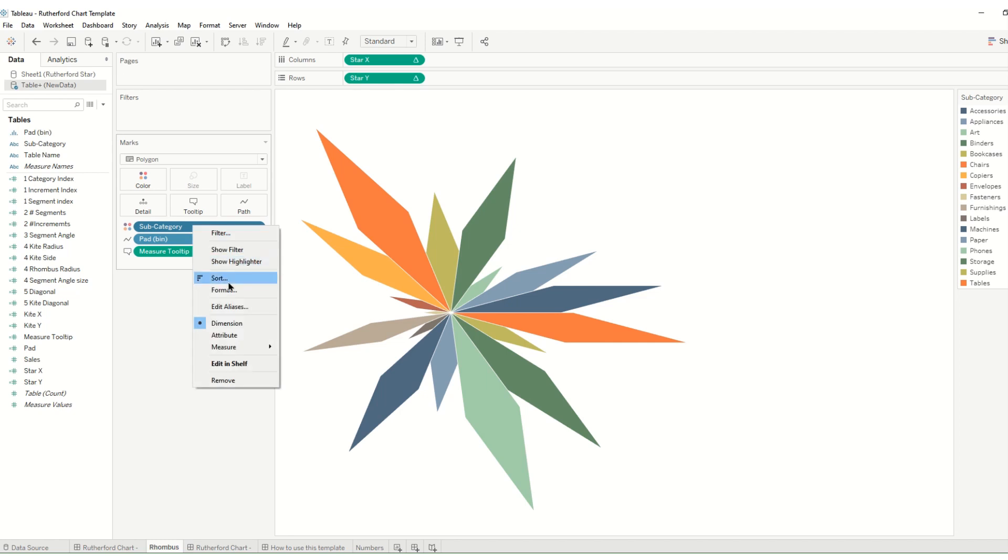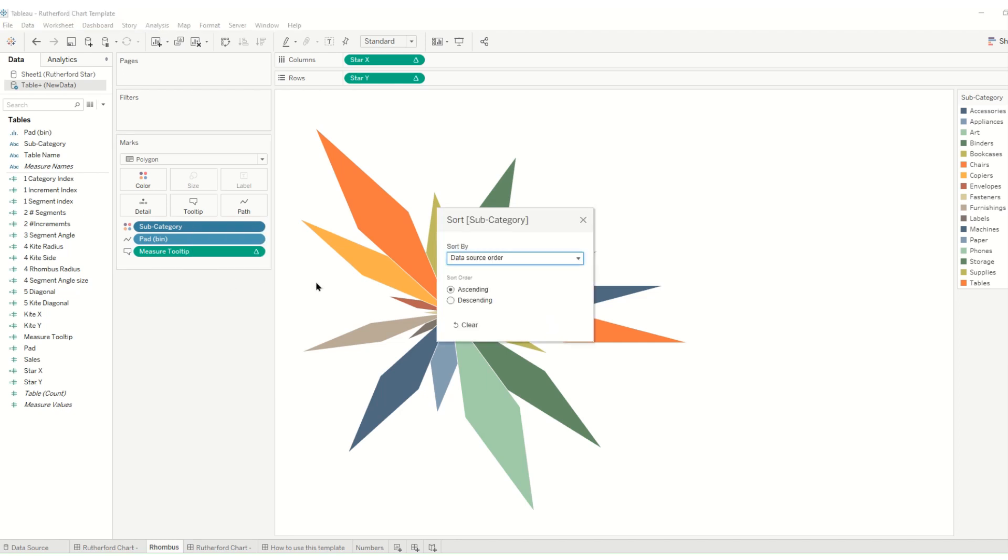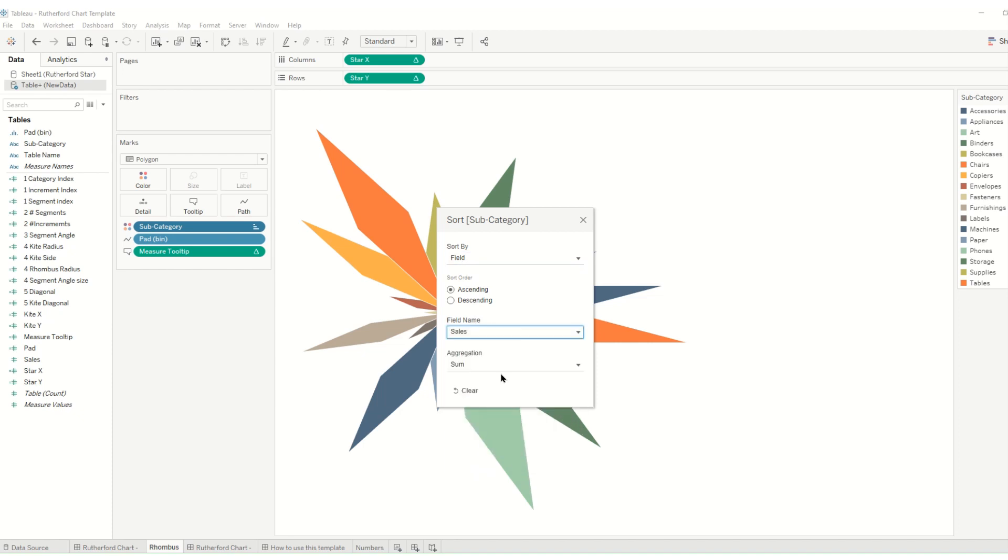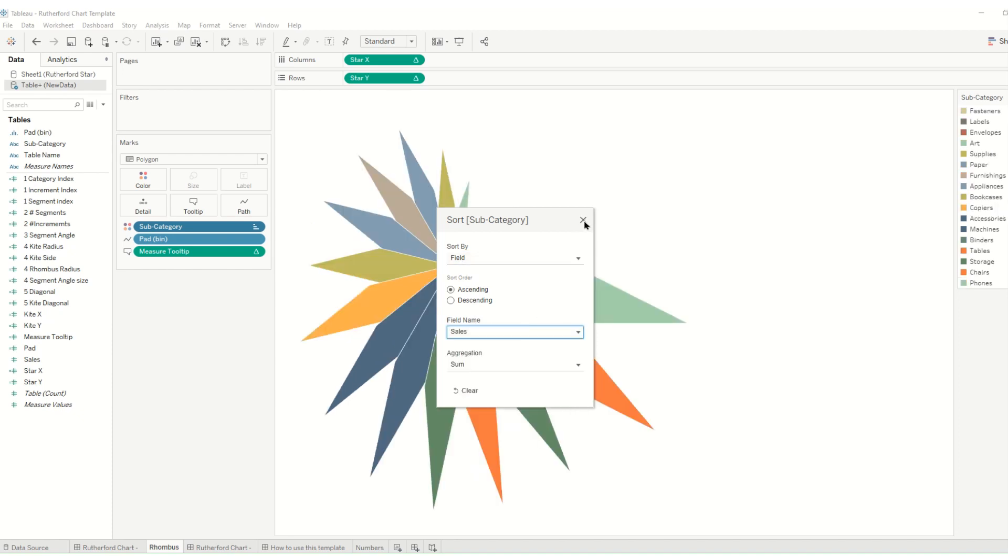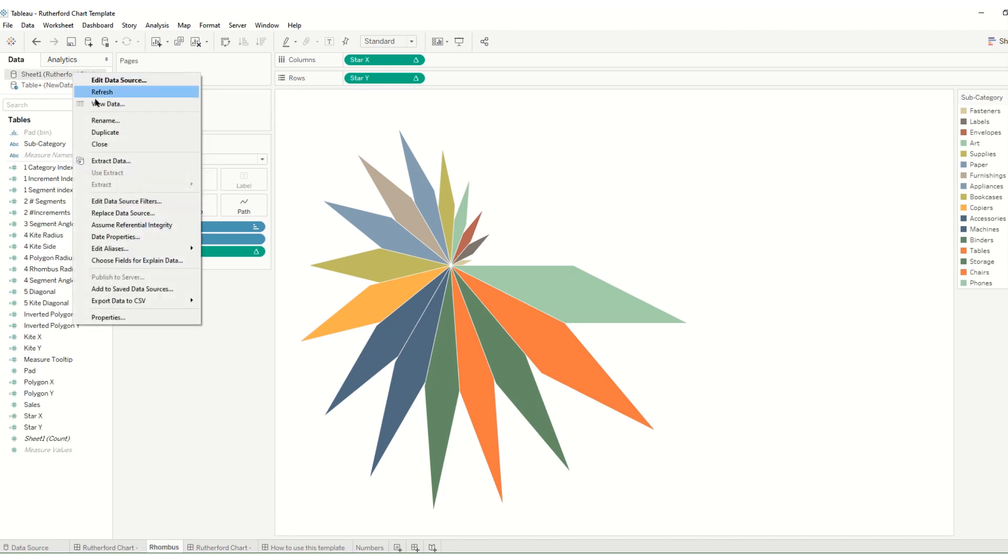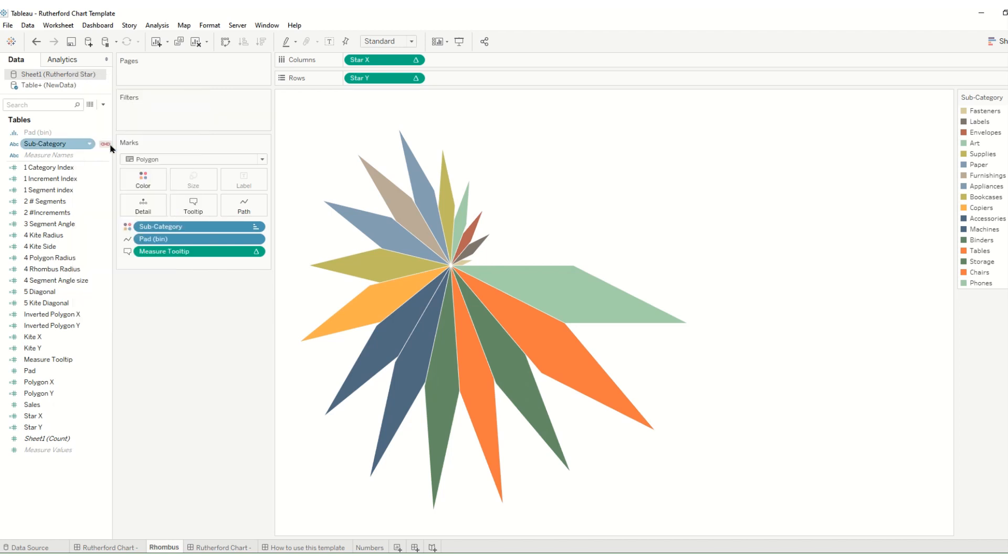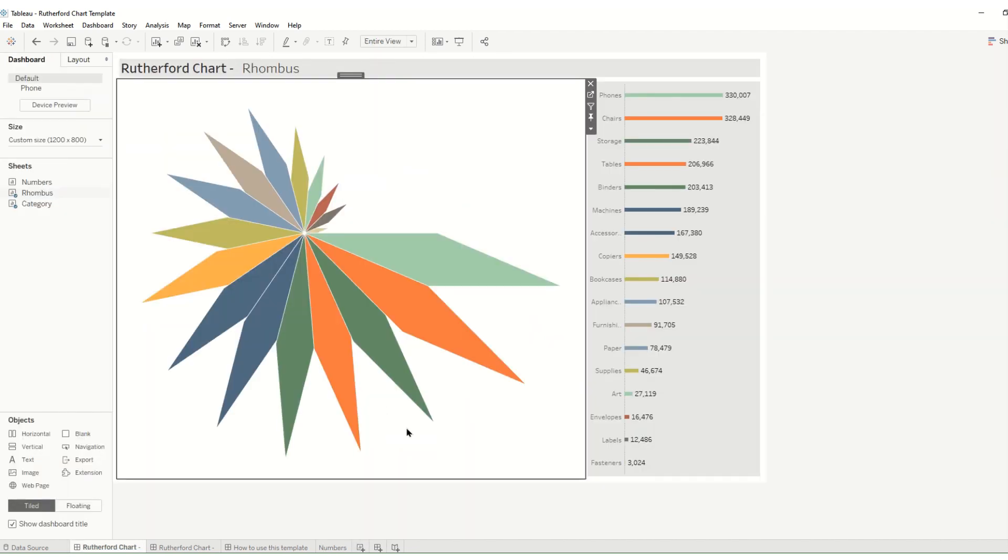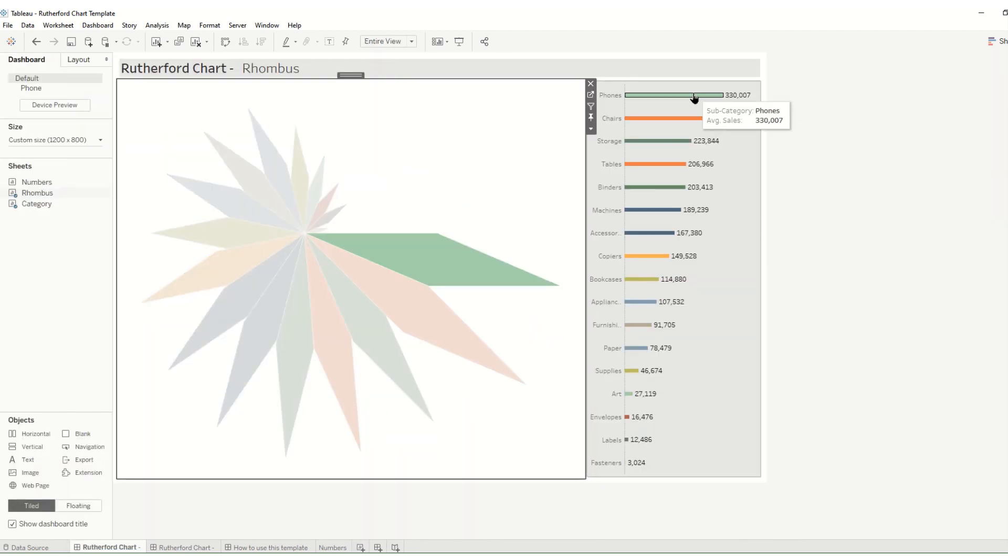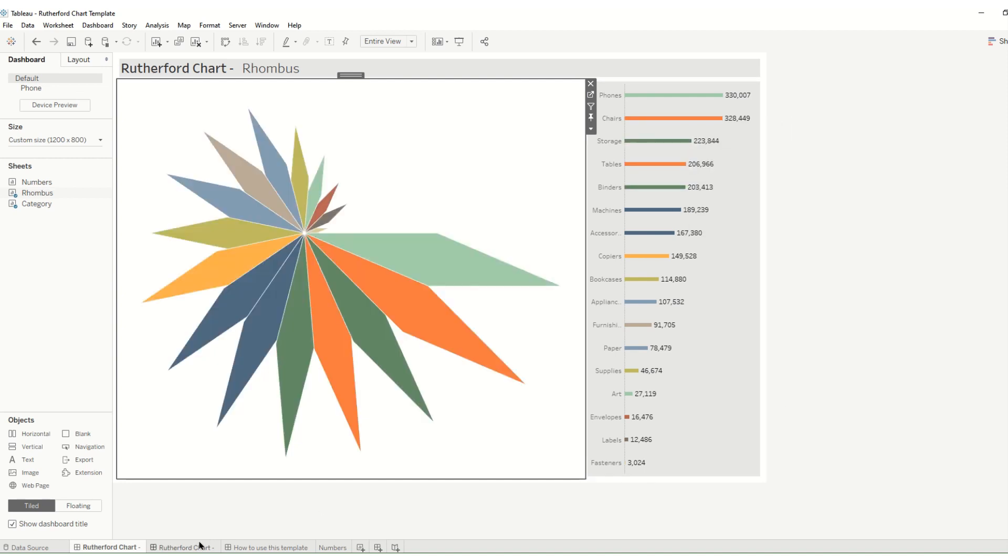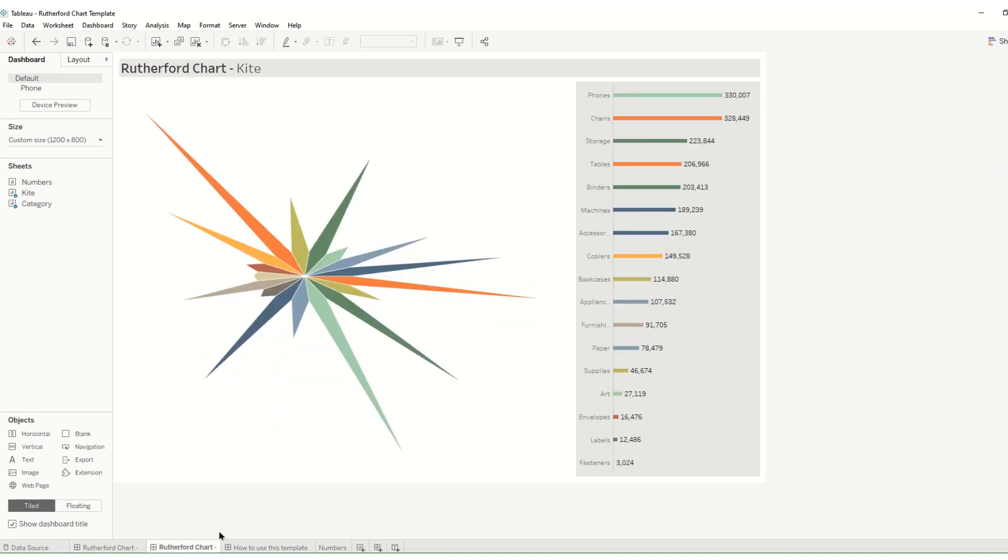And maybe we can right click sort and we'll use by field sales. And then we have our sorted star. And having done that then we can close the old template data because we don't need it anymore. And we have our chart with all our different measures and we have the other kite with all its different measures.